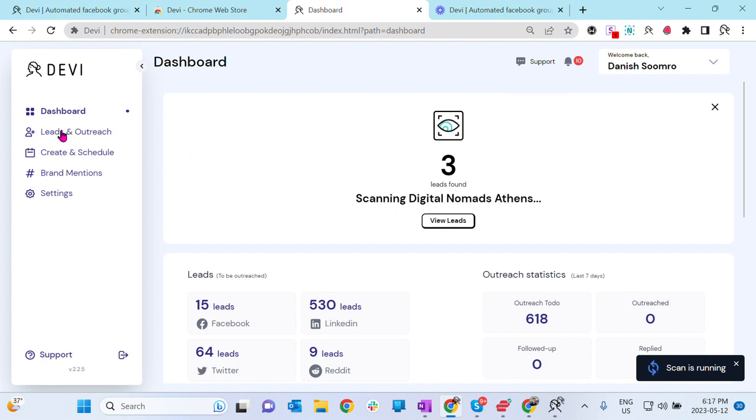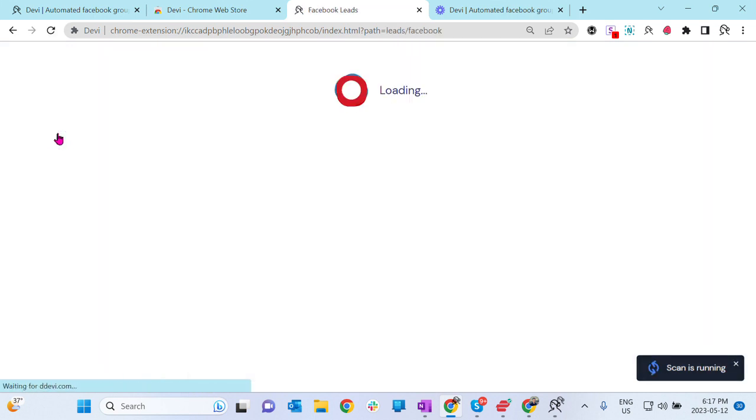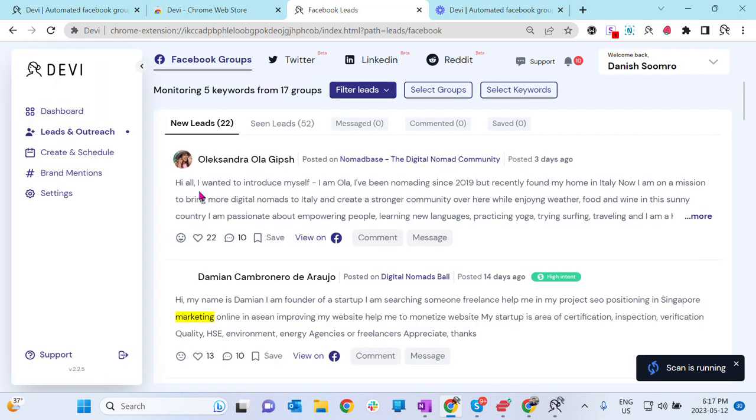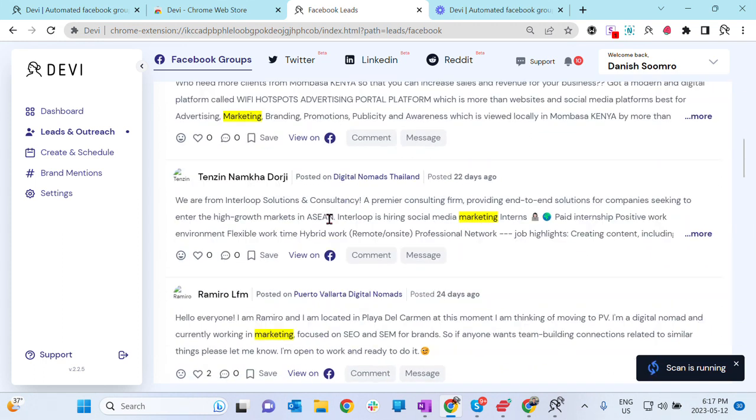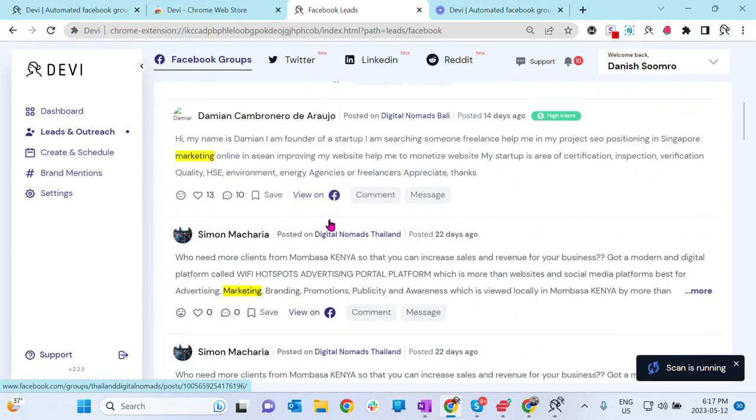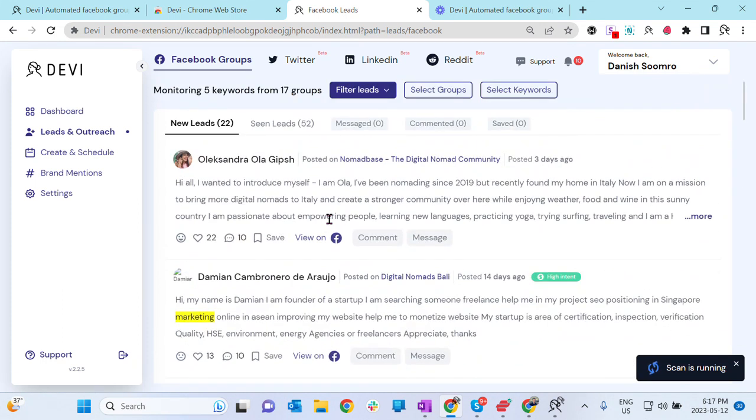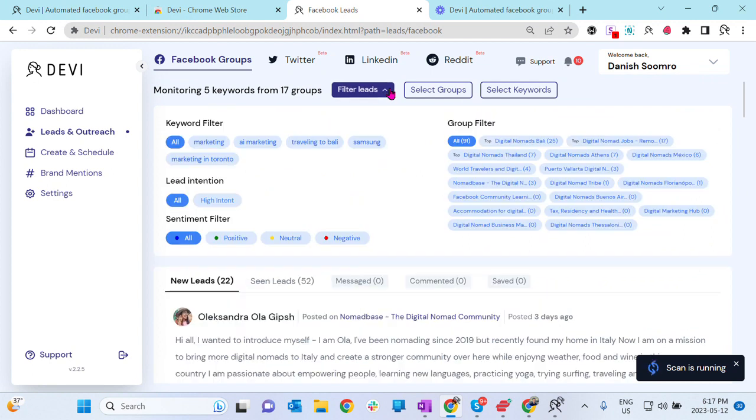As you could see, Leads and Outreach. Let me go here. And as you can see, today only it found 22 leads. And I could see all my leads here.